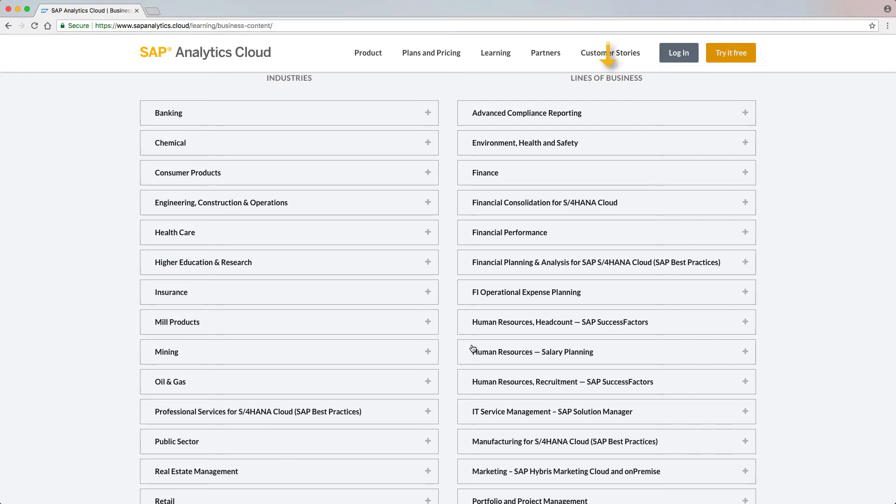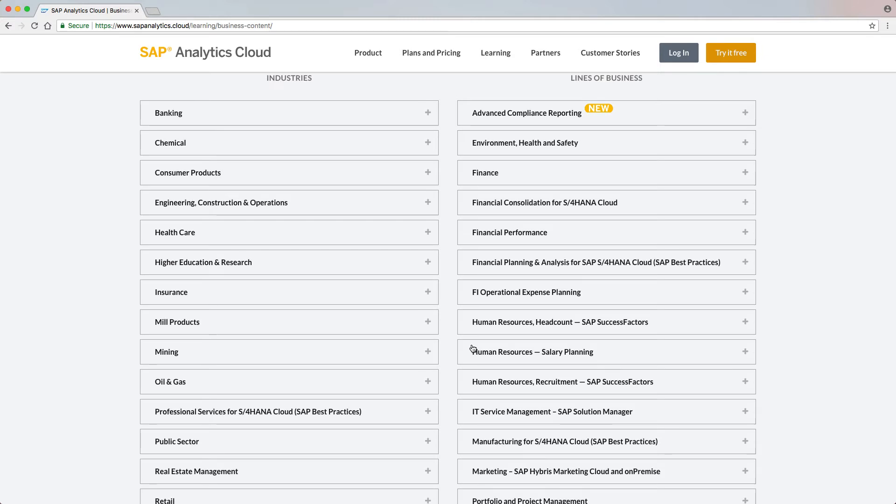Furthermore, there are five new and five enhanced LOB packages. The package for Advanced Compliance Reporting is newly added with powerful reporting capabilities and comes with two new stories: Overdue Criticality and Completion Ratio.